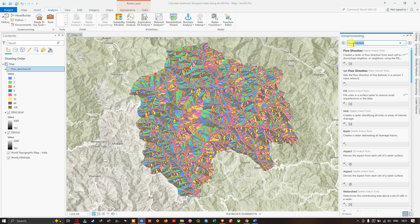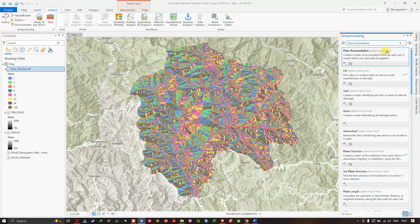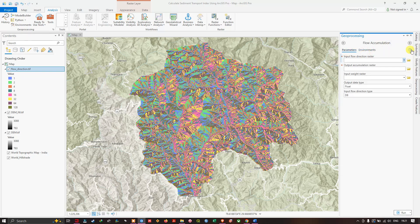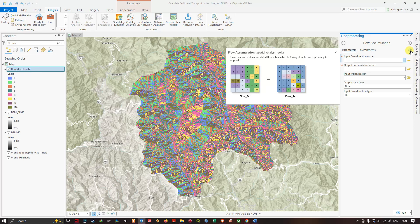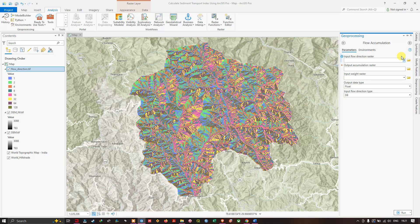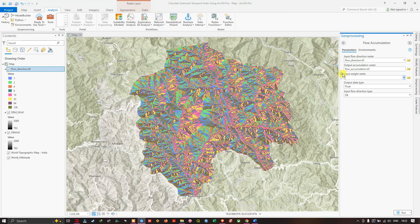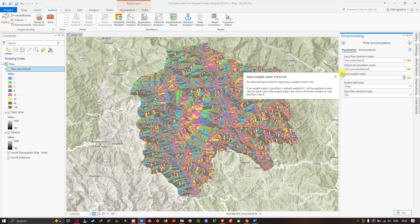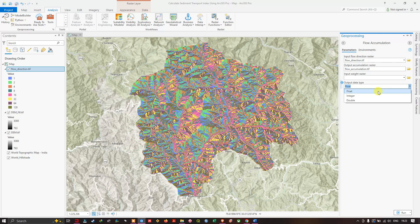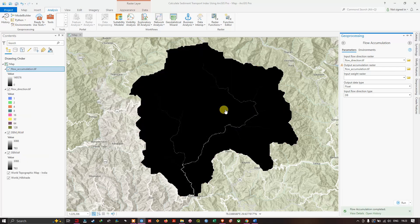Next, search for 'flow accumulation' and select the Flow Accumulation Spatial Analyst tool. This tool creates a raster of accumulated flow in each cell; a weight factor can optionally be applied. Set the input flow direction raster to 'flow_direction.tif' and save the output as 'flow_accumulation.tif.' Leave the input weight raster as default, set the output data type to Float, and confirm the input flow direction type as D8. Click Run to generate the flow accumulation raster.